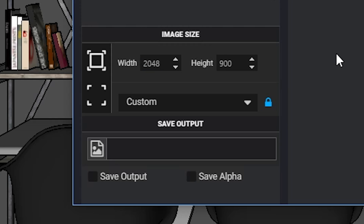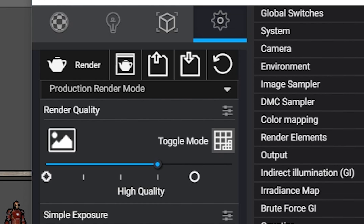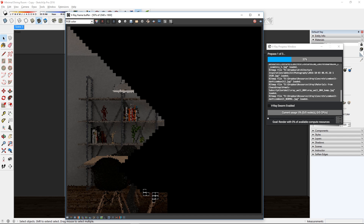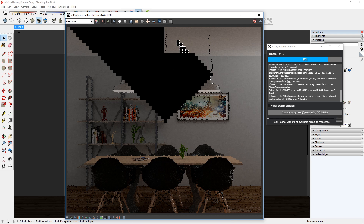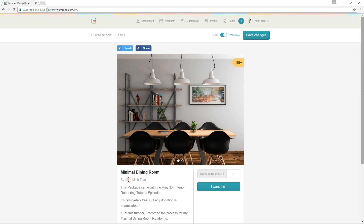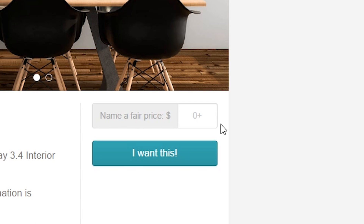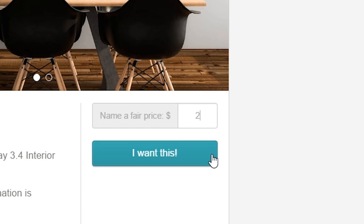Now that the scene is ready, I can set my output size and quality, then hit that render button. While that's rendering, I'm going to show you where you can get this model for free. I've uploaded this model on Gumroad, you can follow the link here to download it. It's a giveaway so just enter 0 in the box and get it for free, but any donation is appreciated.